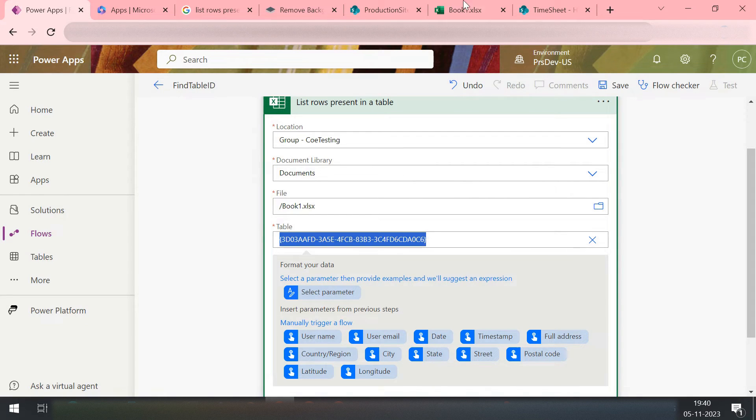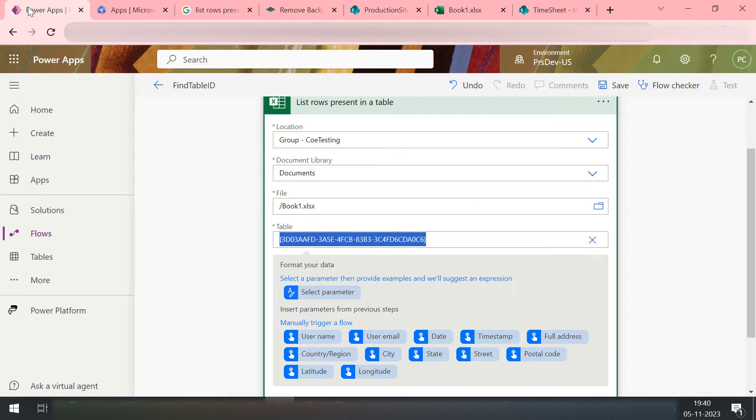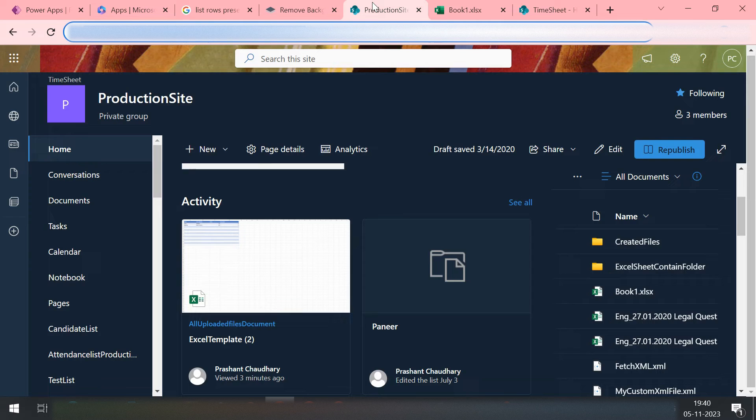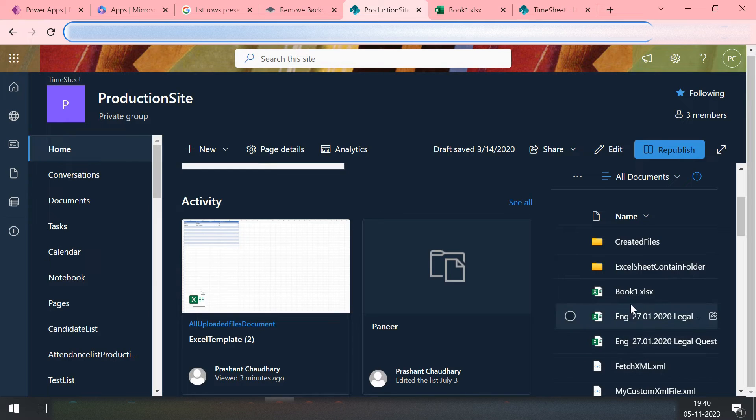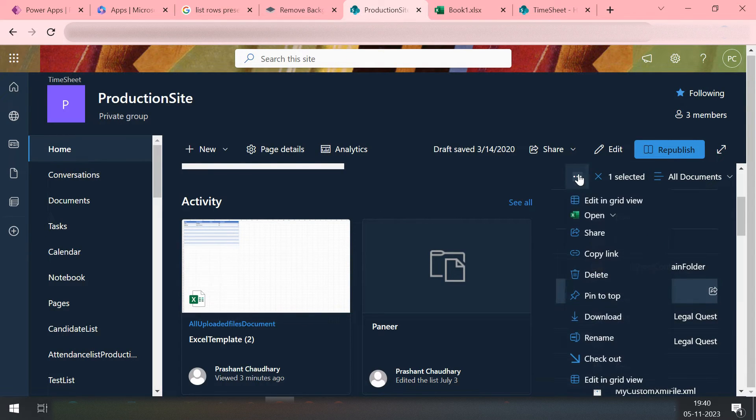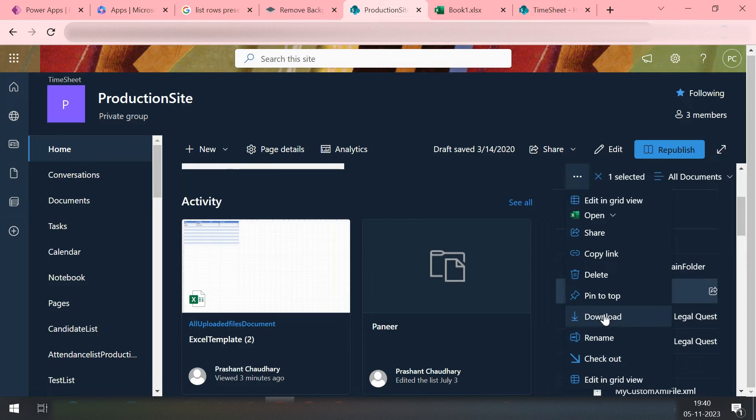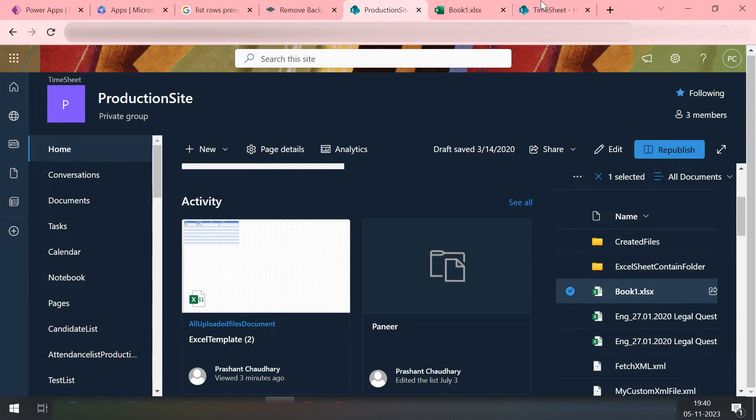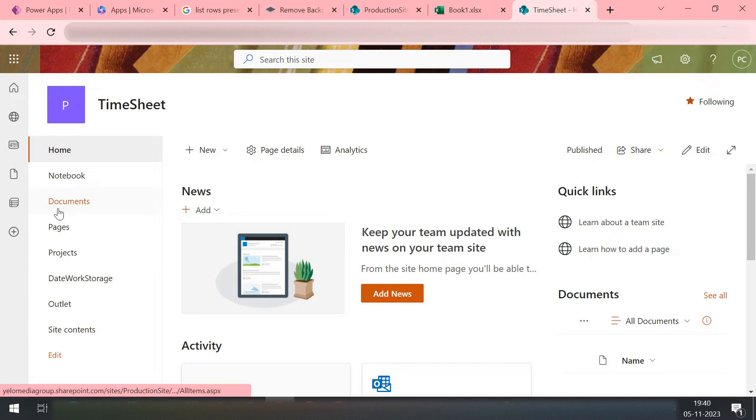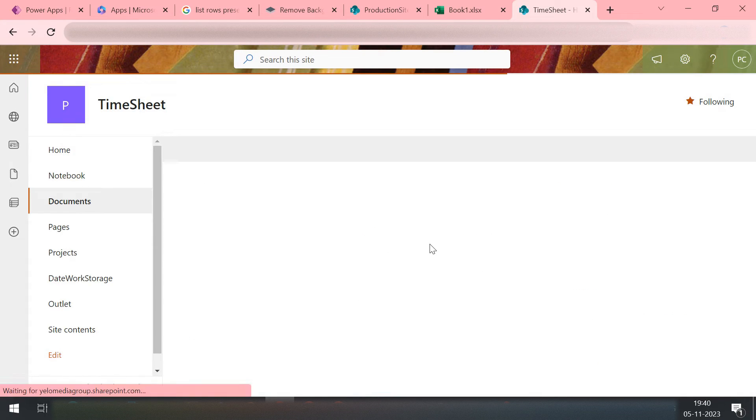Okay, so what we will do, we simply first download this file. Because in order to recreate the same automation, they will provide you the input file also. Just download, you will get the file, and then in the new SharePoint location, just try to import that file.